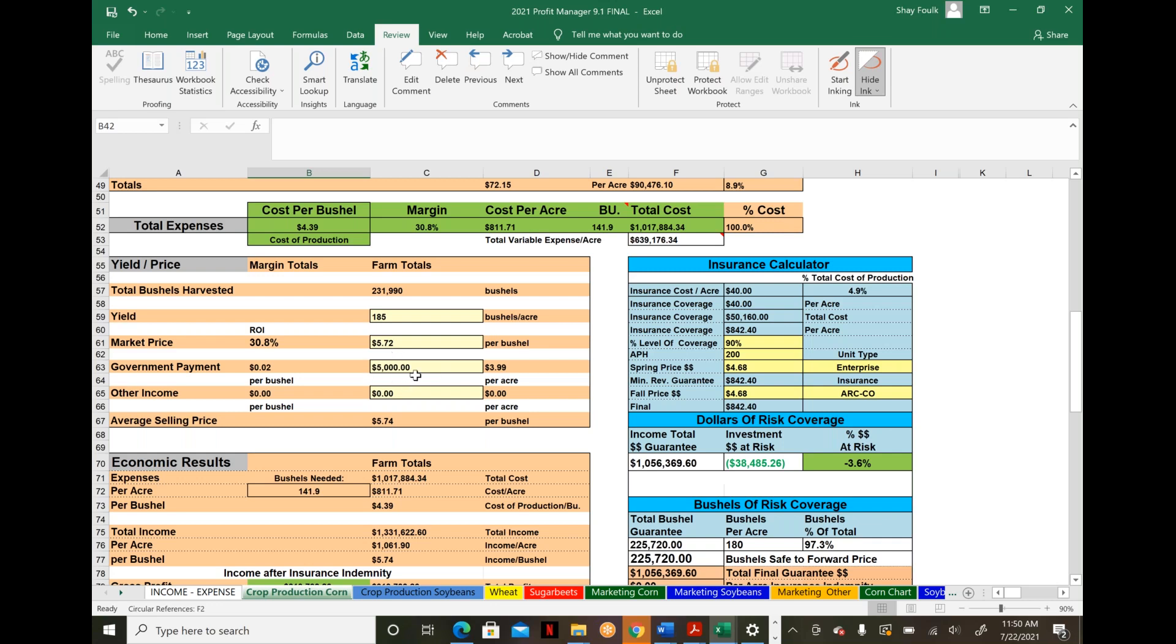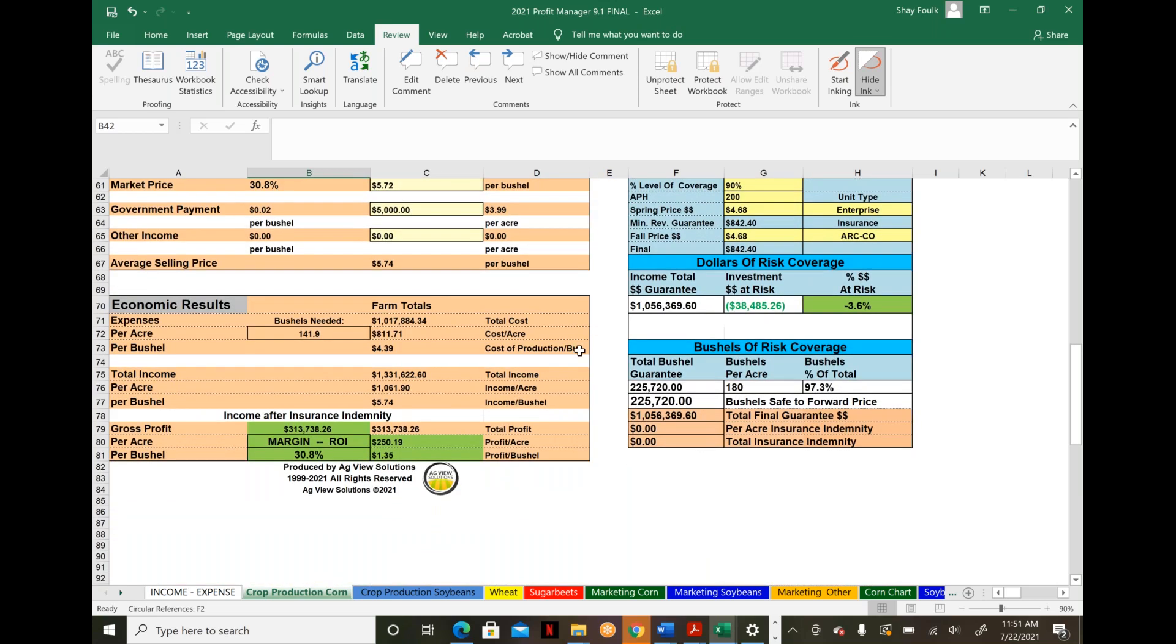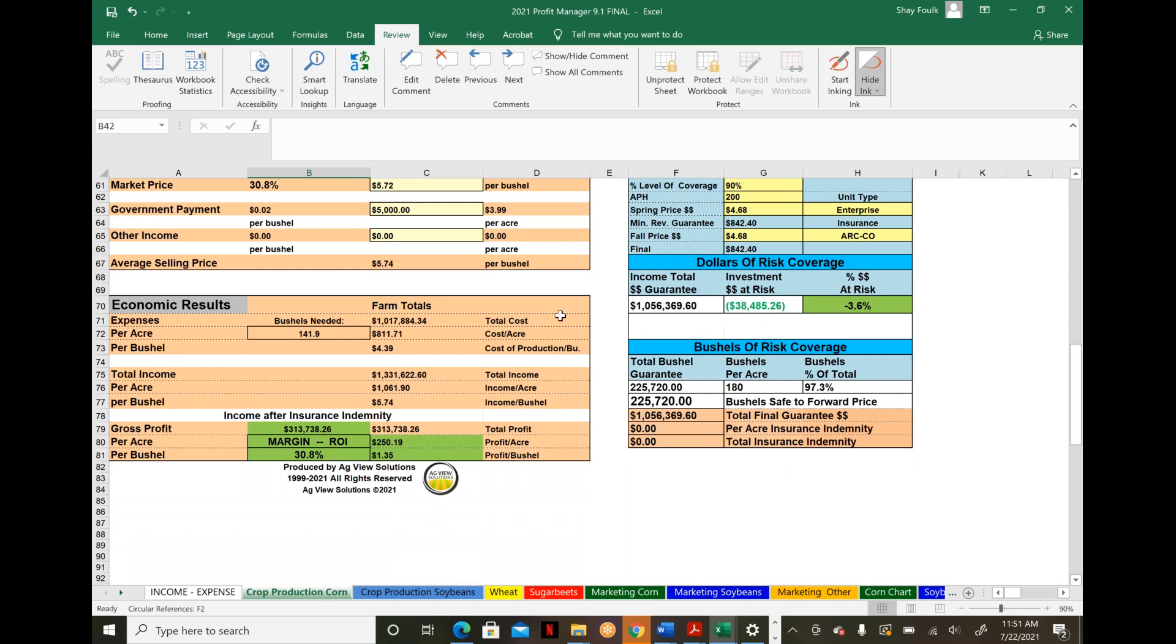Do you have CSP, CRP, or other payments? How do those factor in? MFP, PPP—how are we effectively tying these programs back into cost of production? These are crucial conversations for today's environment to better grasp what's happening in your farming operation.